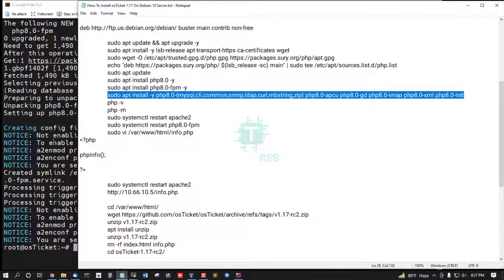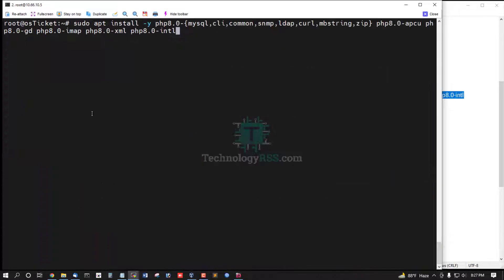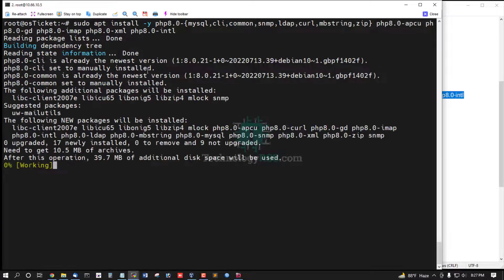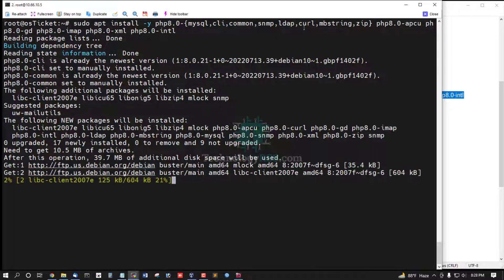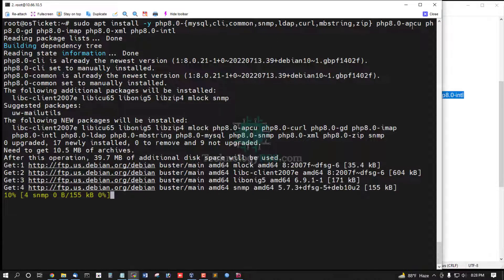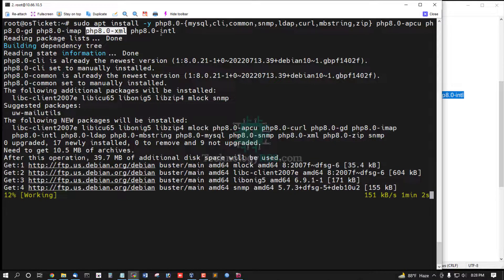Now install OSTicket dependency package: mysqli, common, SNMP, LDAP, curl, mbstring, zip, apcu, gd, imap, xml, and intl package.